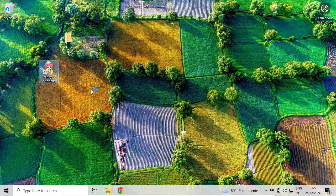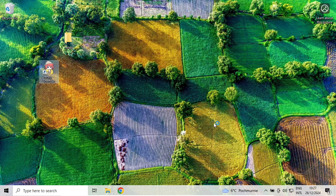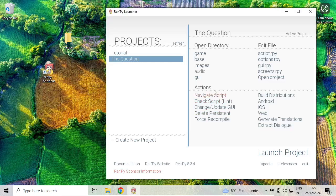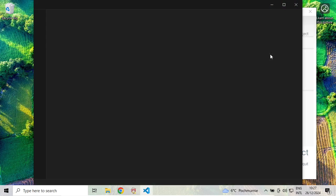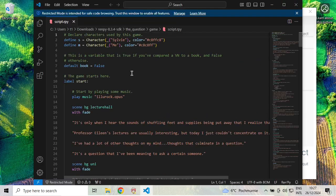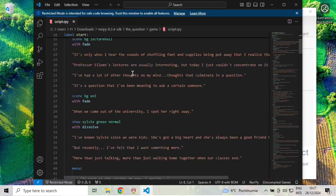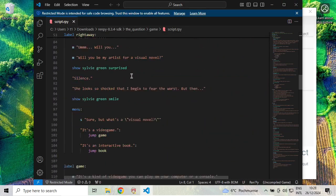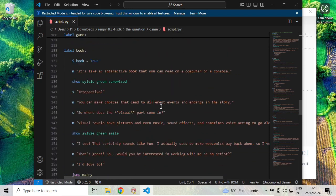Let's run it again. Just for a test, in The Question, click on script.rpy. That opens the sample project. As you can see, we